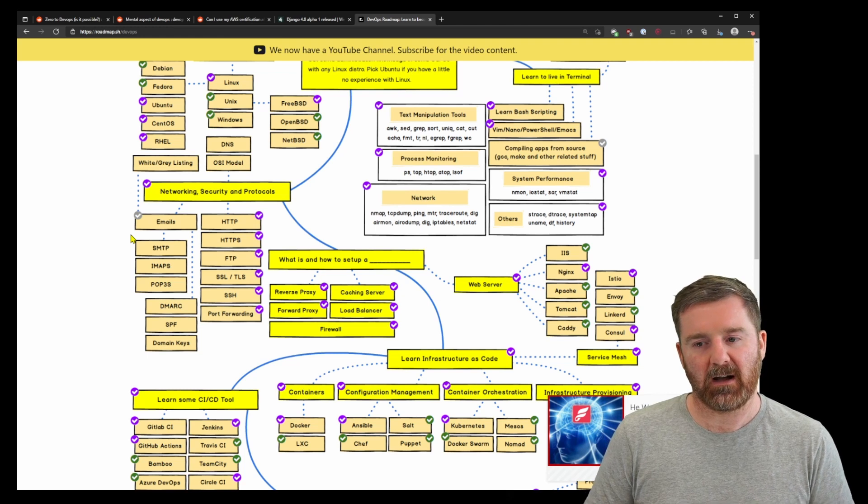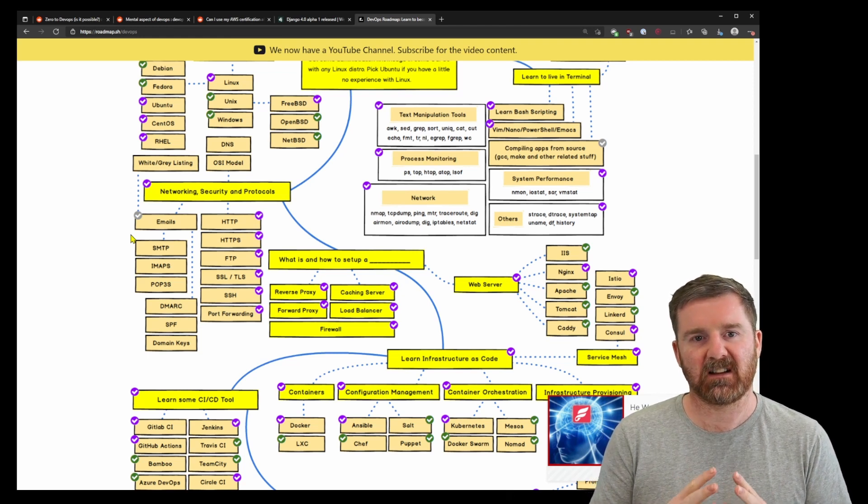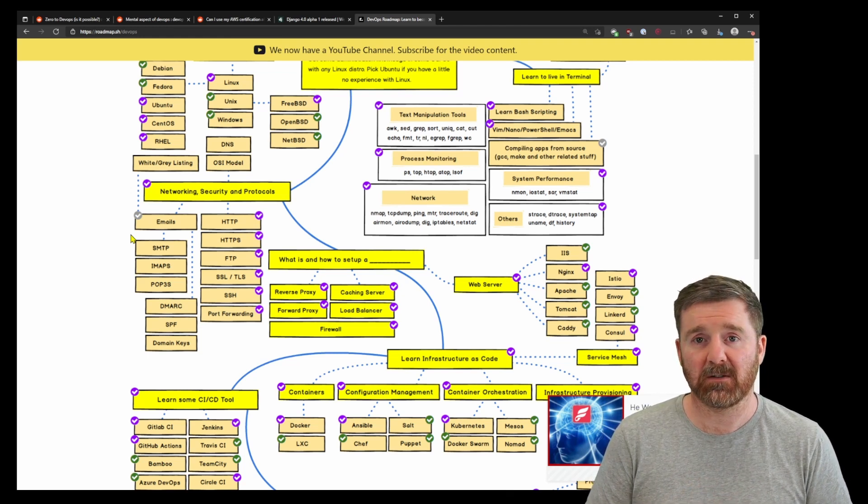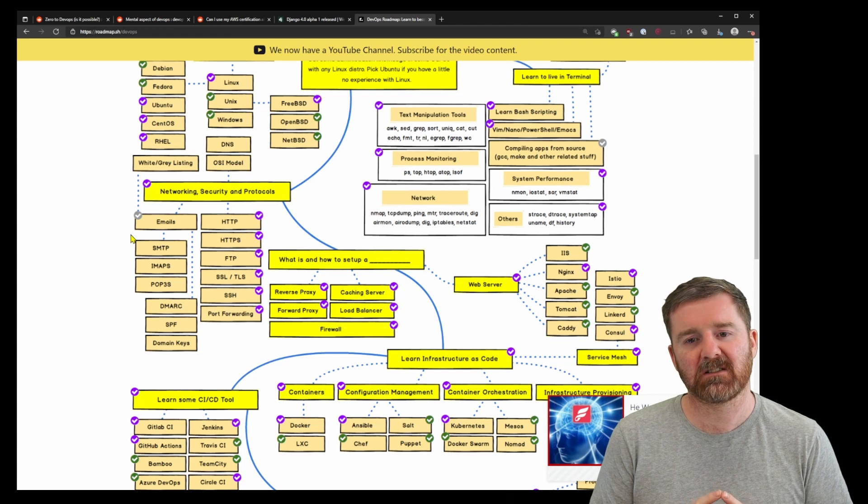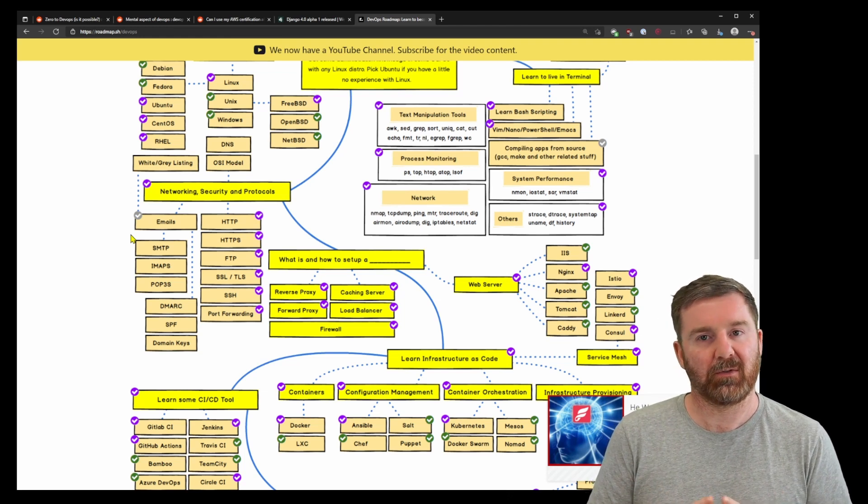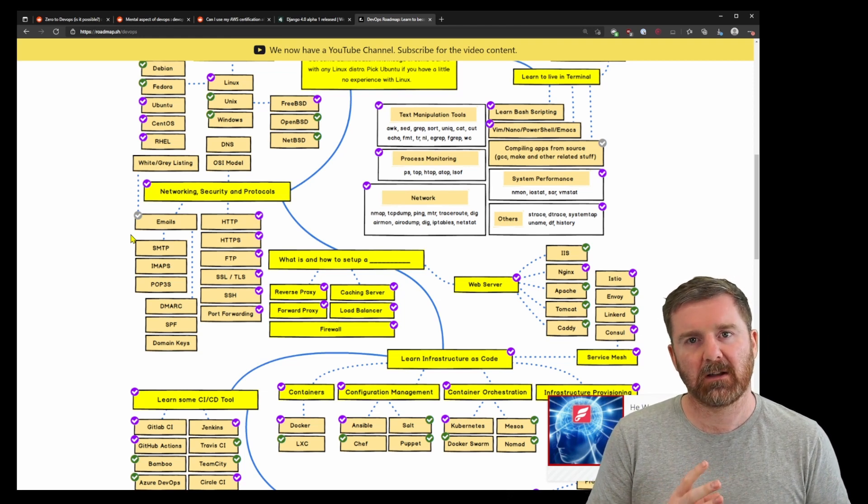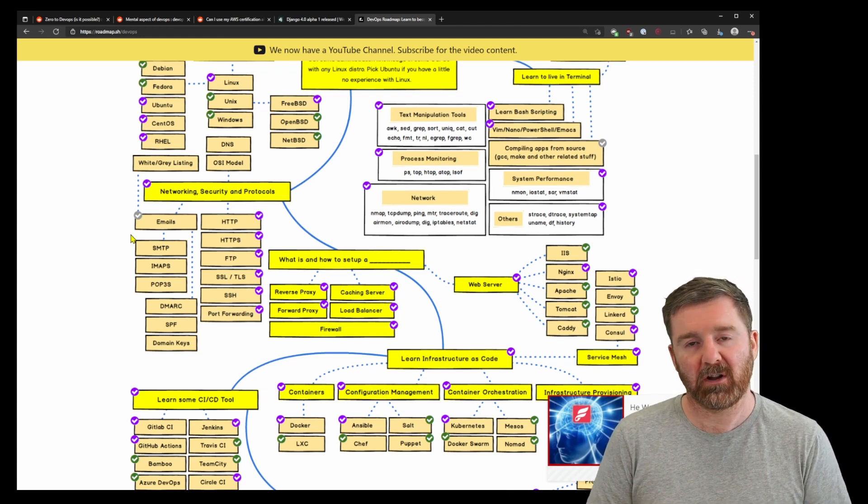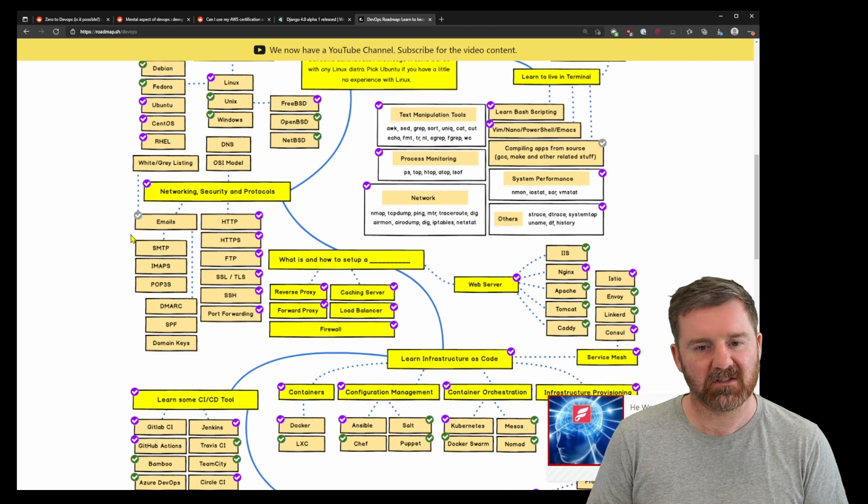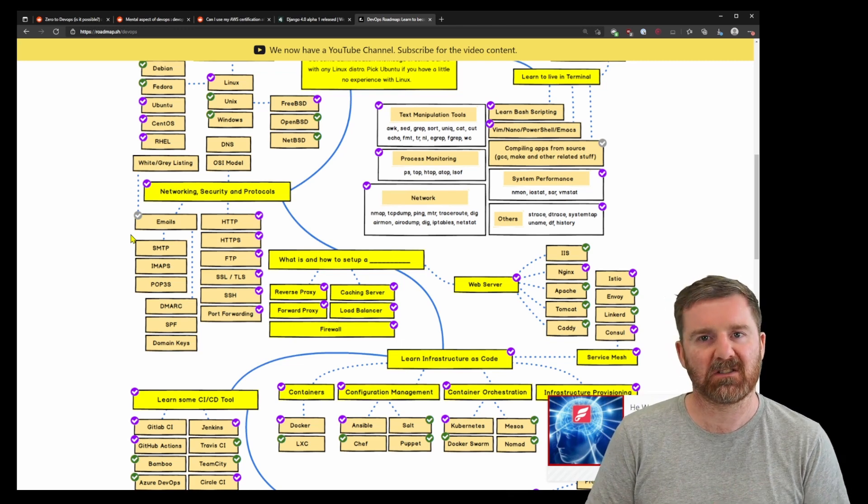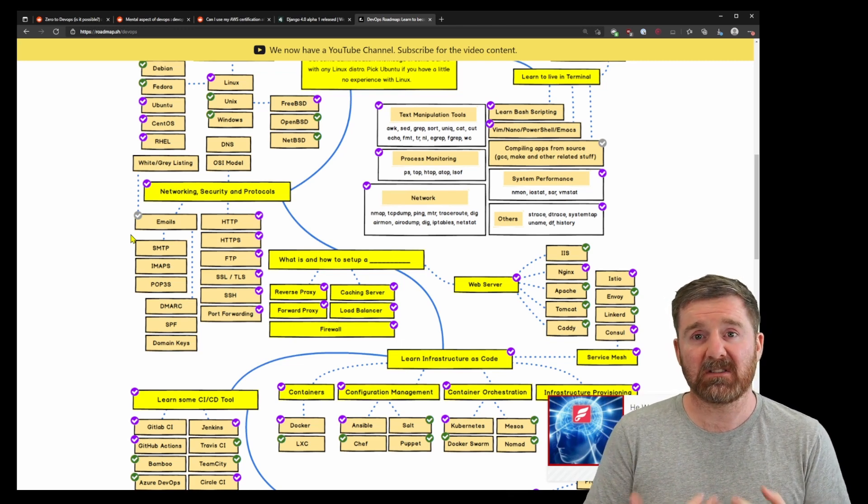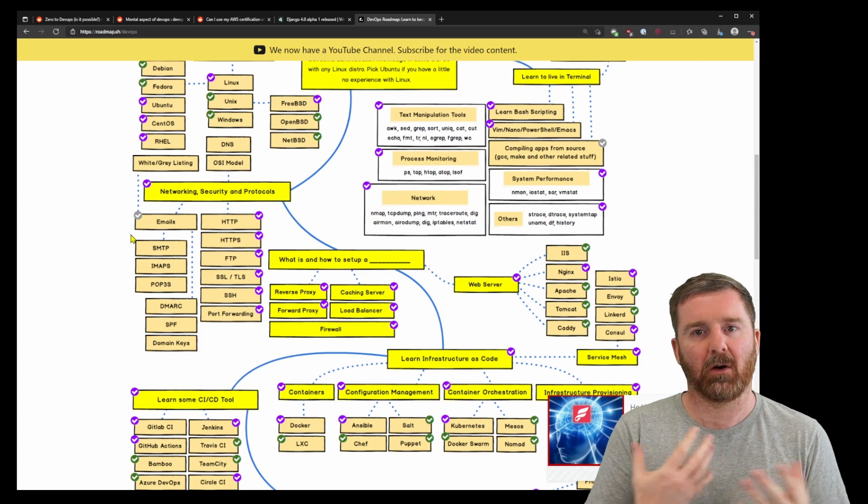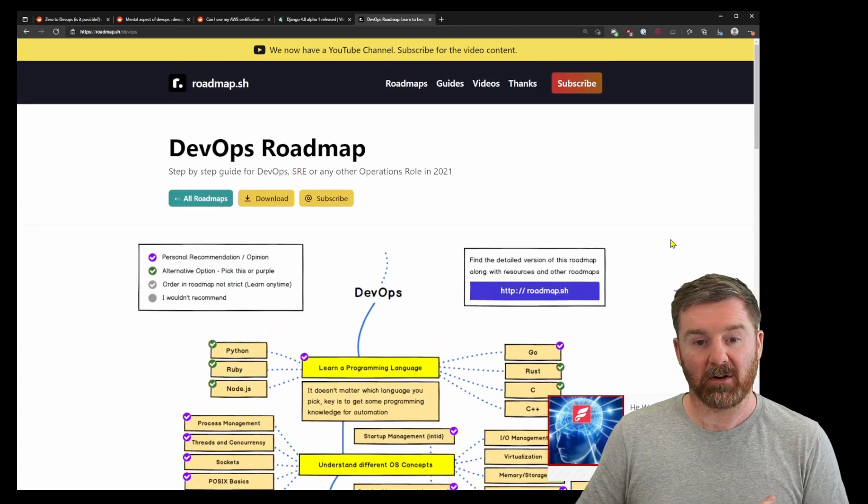So where do you start? I would say personally, look at understanding how an operating system works and how a computer generally works. Then look at how networking works. Then learn a programming language such as Python and learn to create software that controls that computer and communicates over that network. That's a good starting point.